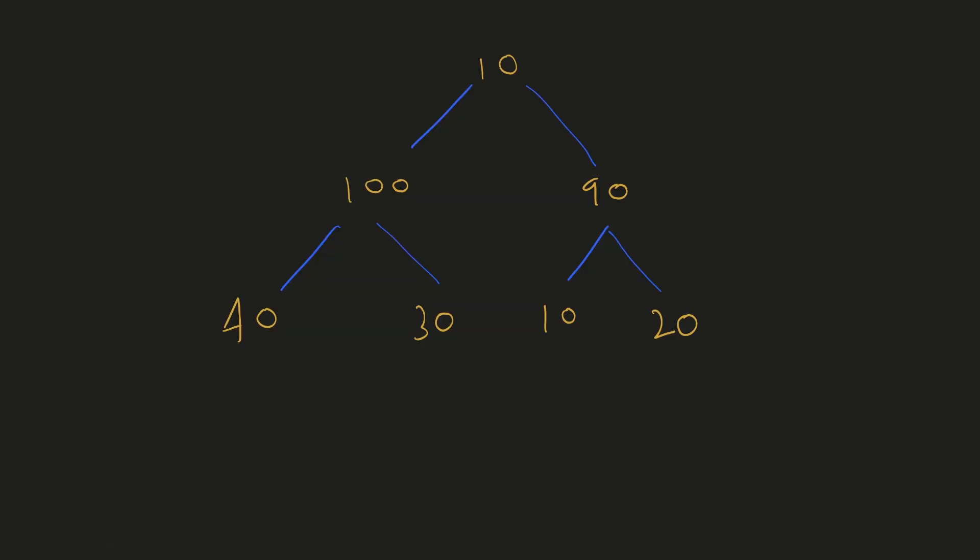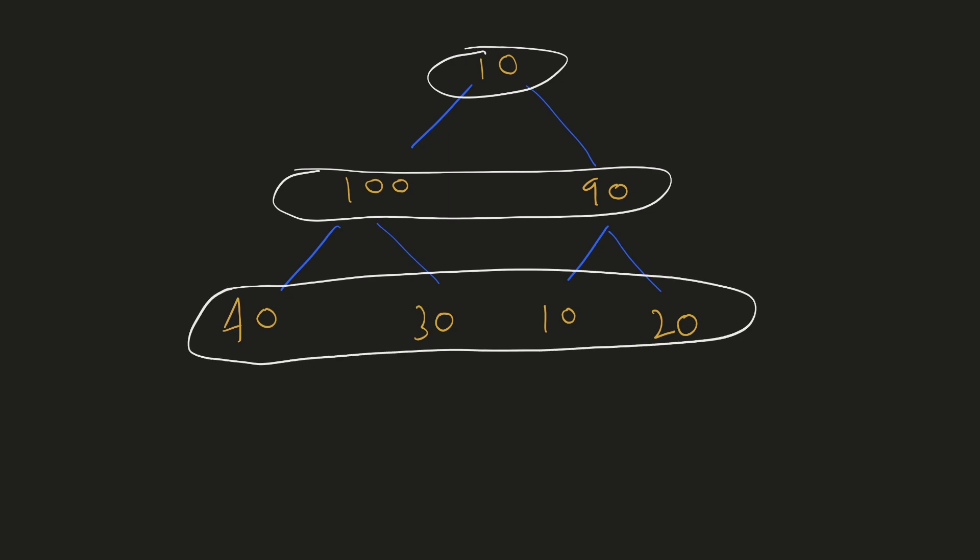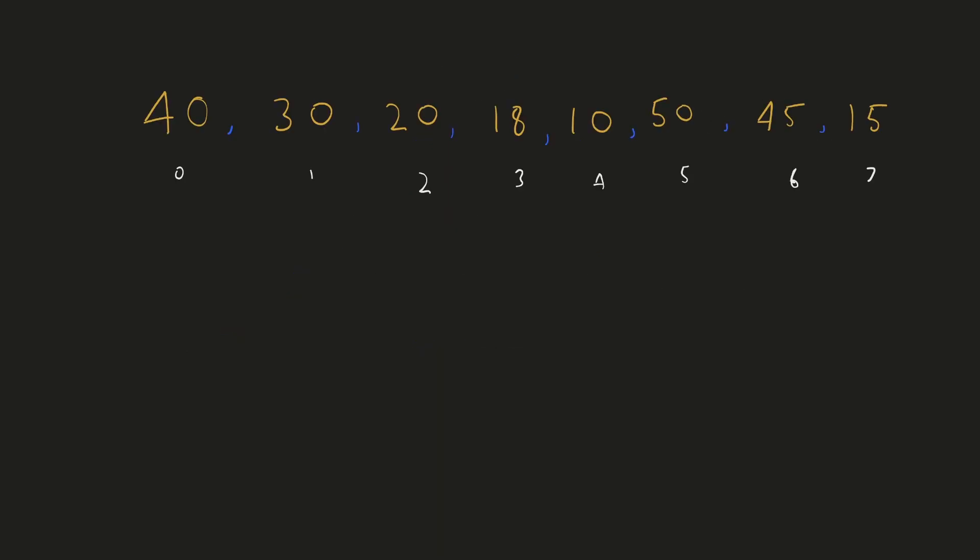The first thing you can notice is that we have to go level by level and then sort each of them. Hence we'd use a breadth first search traversal. Let's consider this example array for a level.